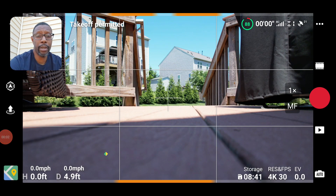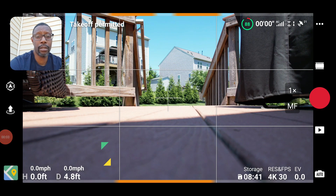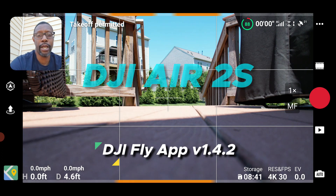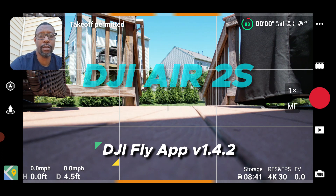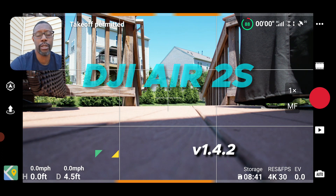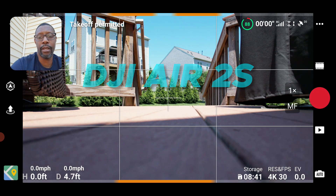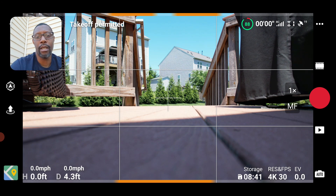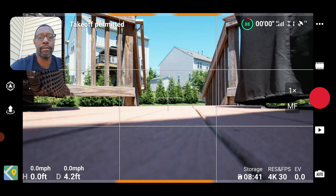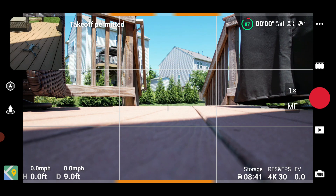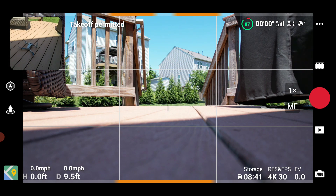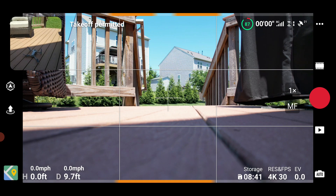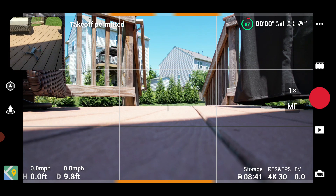Welcome back to the channel. Today is going to be a quick video on an update for the DJI Fly app version 1.4.2. There have been a few things updated, so we'll go over that. I'm in my backyard and I'm going to launch from my deck and show you exactly what was updated.